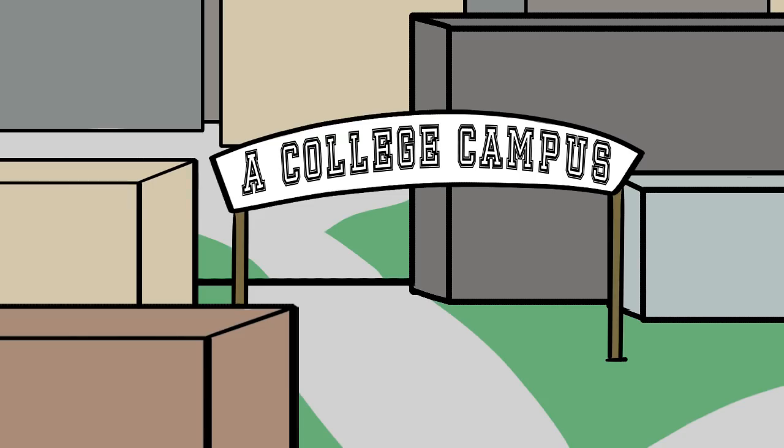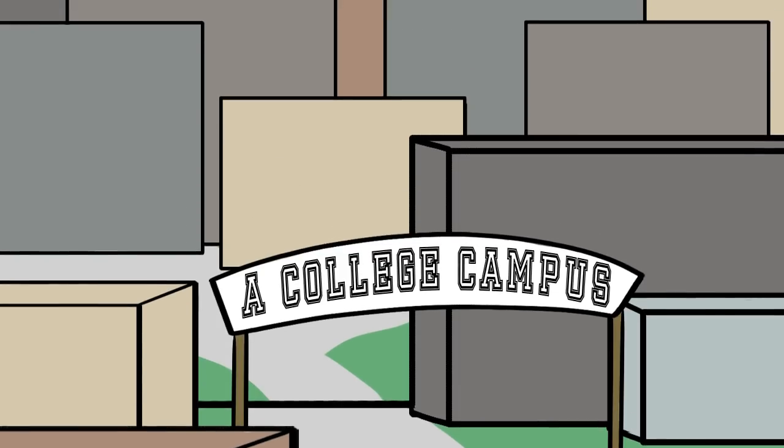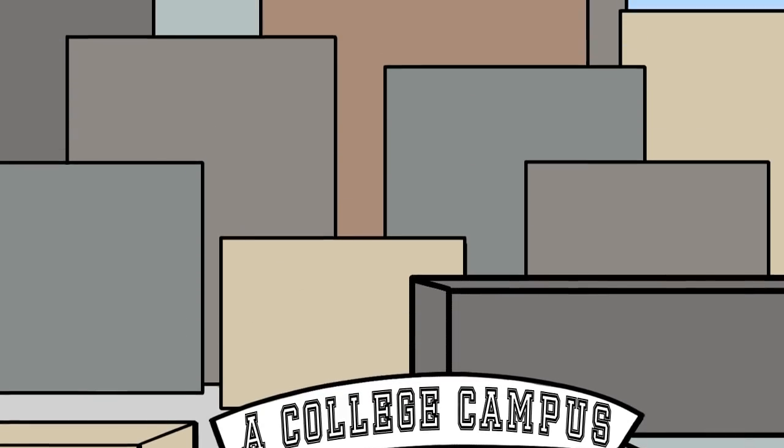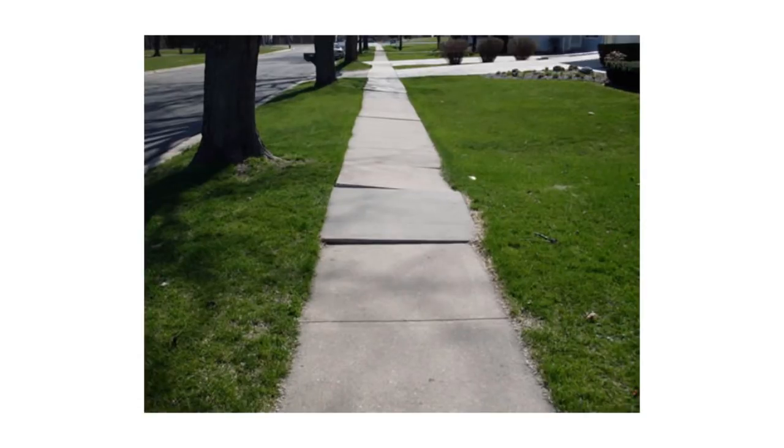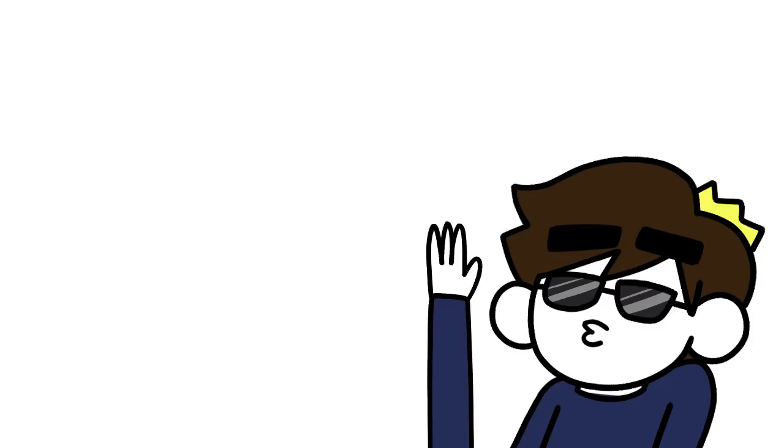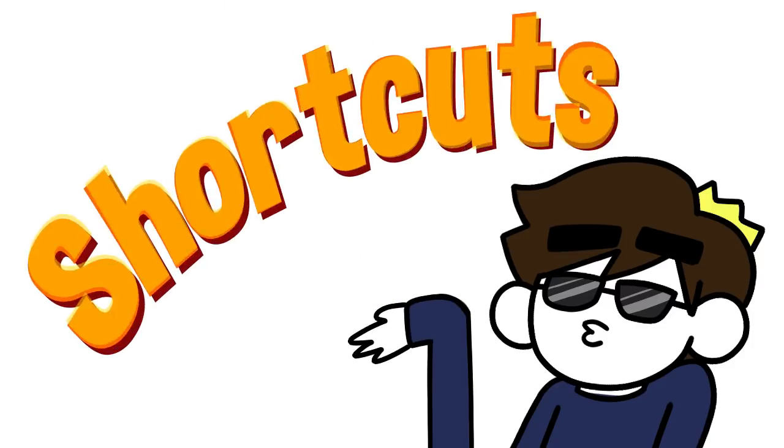If you live on a college campus, like I do, there are buildings practically stacked on top of each other in a glorious maze of education. To get from place to place, you can use the sidewalk, or you can be cool, like me, and make shortcuts.